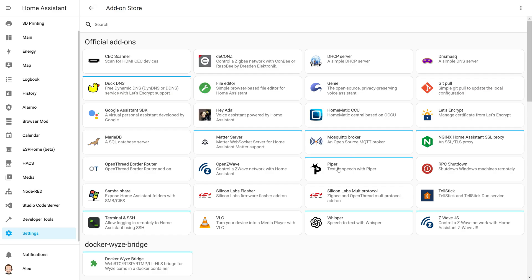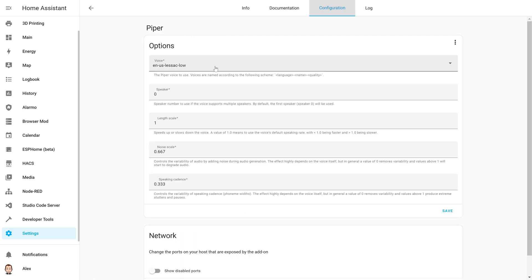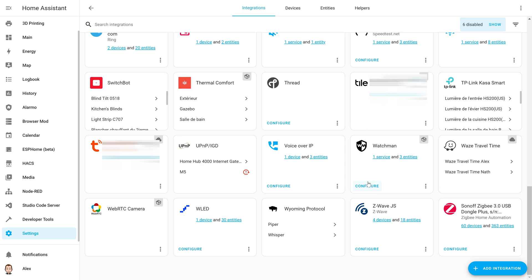The second one is Piper. This will handle the text to speech. You only have to install it and from the configuration you can select the voice you want. Now that you installed those add-ons, they should be discovered by Home Assistant. So just enable the integrations.